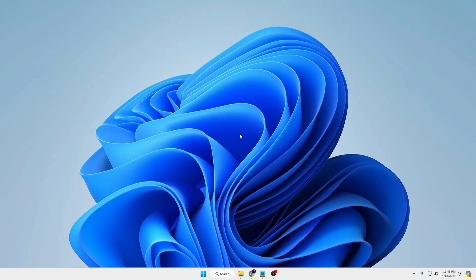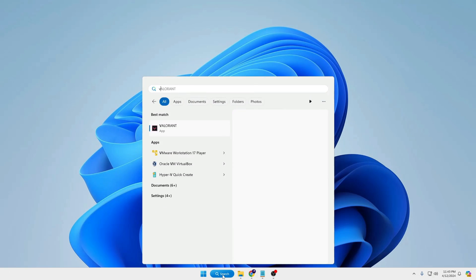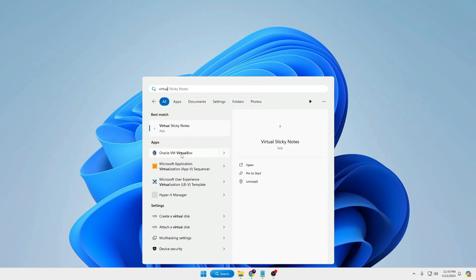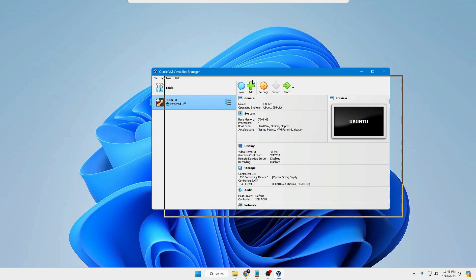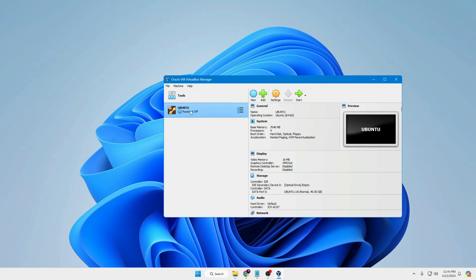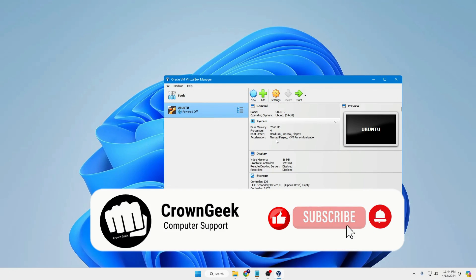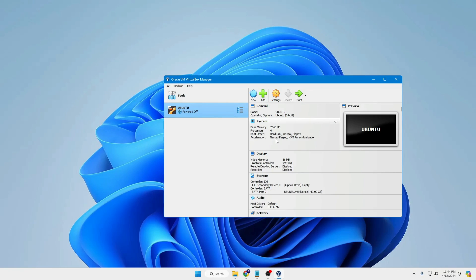In the future, if you want to open VirtualBox again, click on the Windows search, type 'VirtualBox,' click on Oracle VM VirtualBox, and the VirtualBox Manager will be up. Click on Ubuntu, then click Start and the machine will quickly start. That's all for today — hopefully you found this video helpful. If you have any doubts or confusion, let me know in the comments, don't forget to like and subscribe, and I'll see you in the next video.